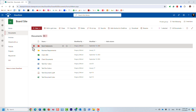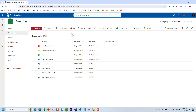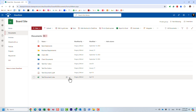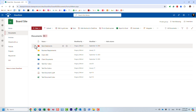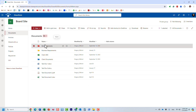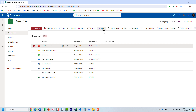Here is a use case. I have this board site with a document library containing a bunch of files and folders. If I click next to a file or folder, I have the ability to favorite it. Let's start with that — I'll click the favorite option now.